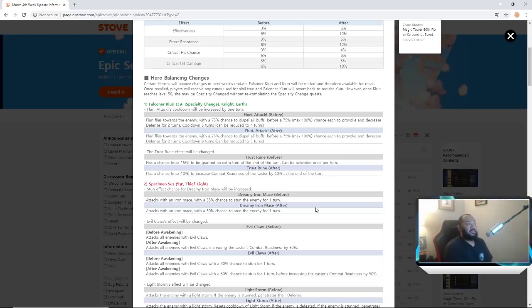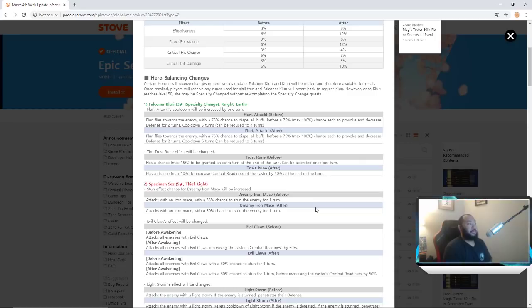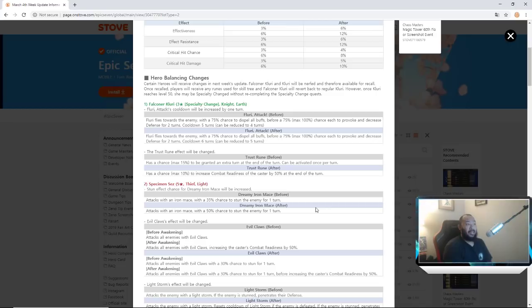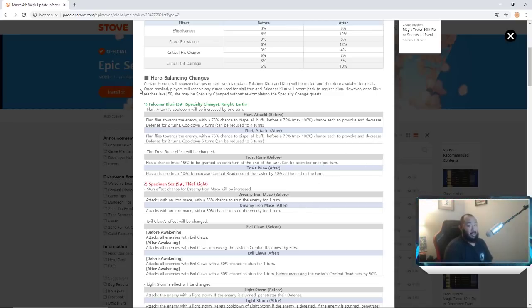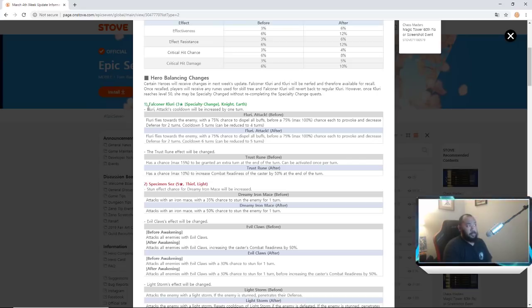Hero balancing changes - certain heroes will receive changes in next week's update. Falcon or Clearing will be nerfed and therefore available for recall. We predicted this right. Once recalled, players will receive any runes they use for skill tree and Falcon or Clearing will revert back to regular Clarry. However, once Clarry reaches level 50 she may be specialty changed without re-completing the specialty change quest. That's important guys, so before you get upset, she can be changed without doing the quest again if you've already done it.